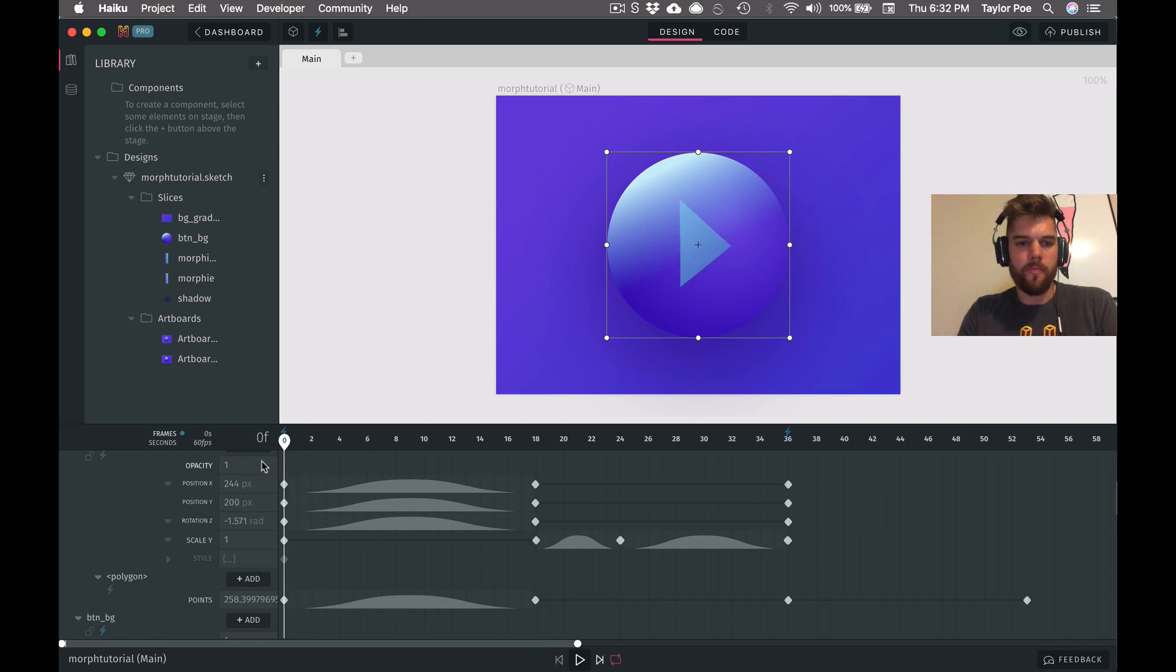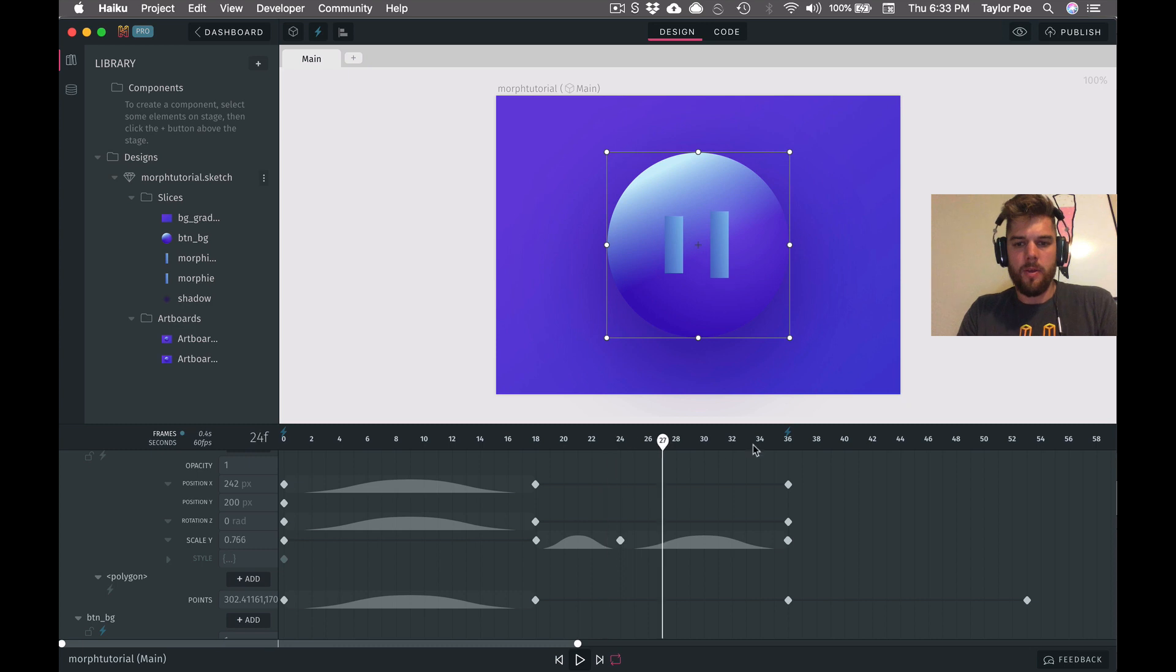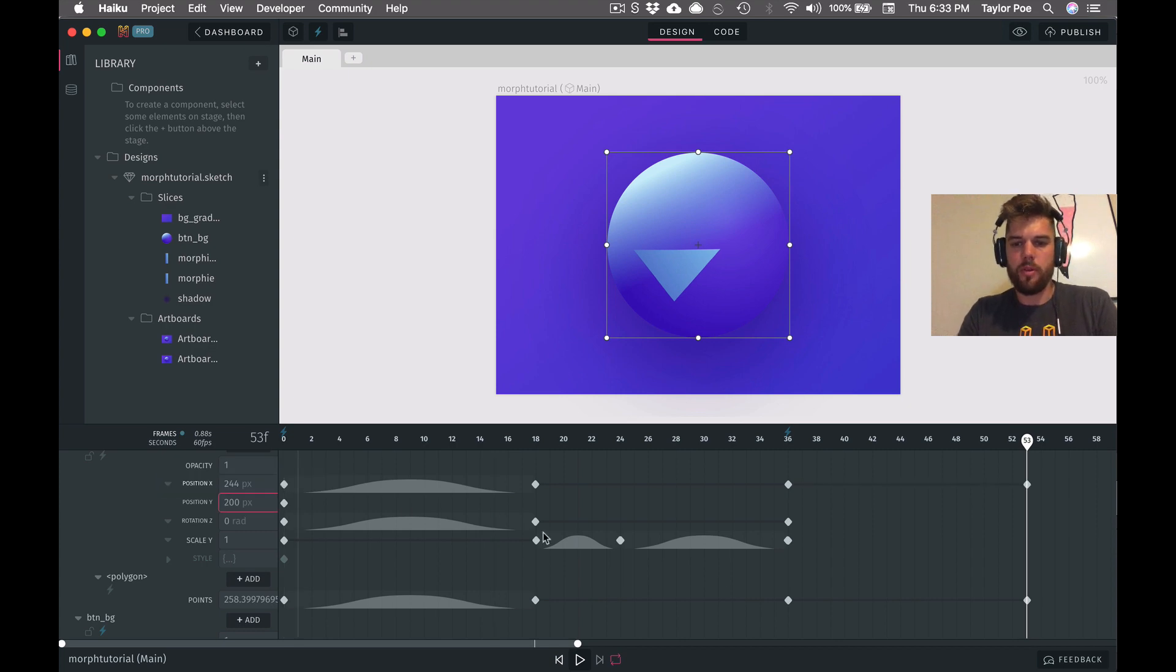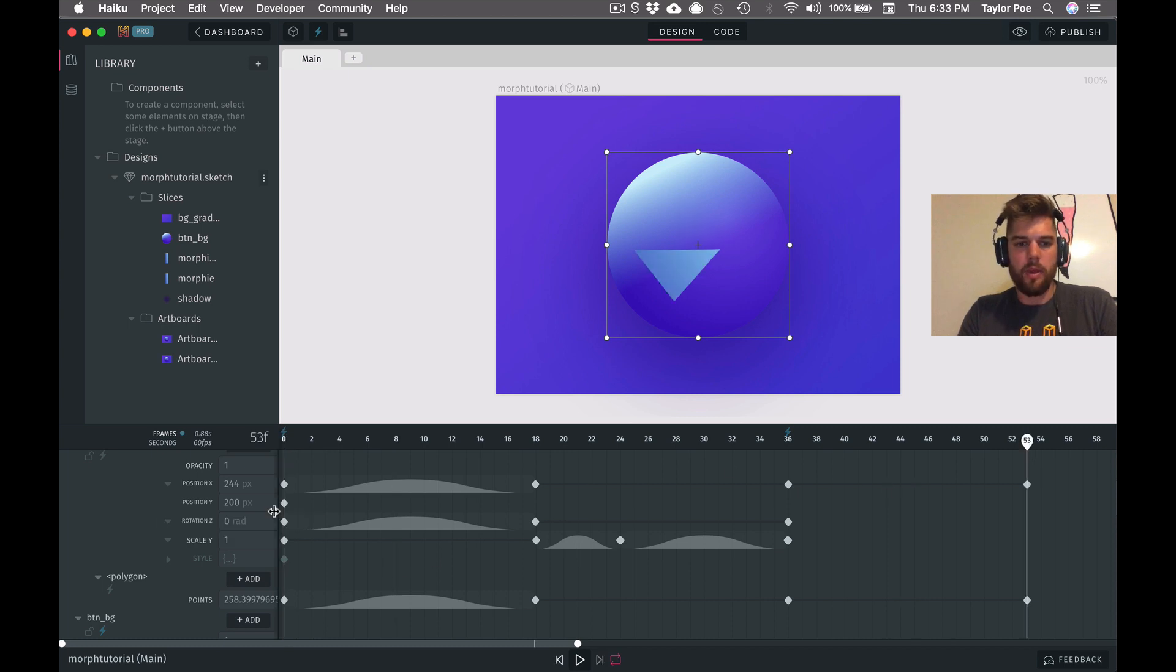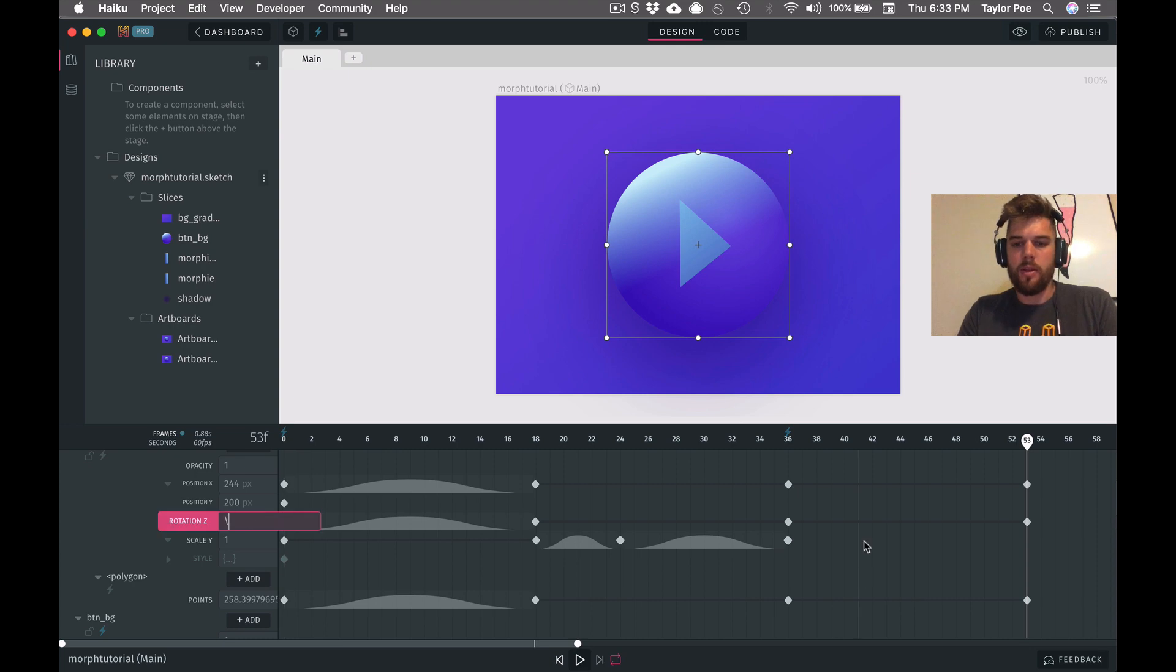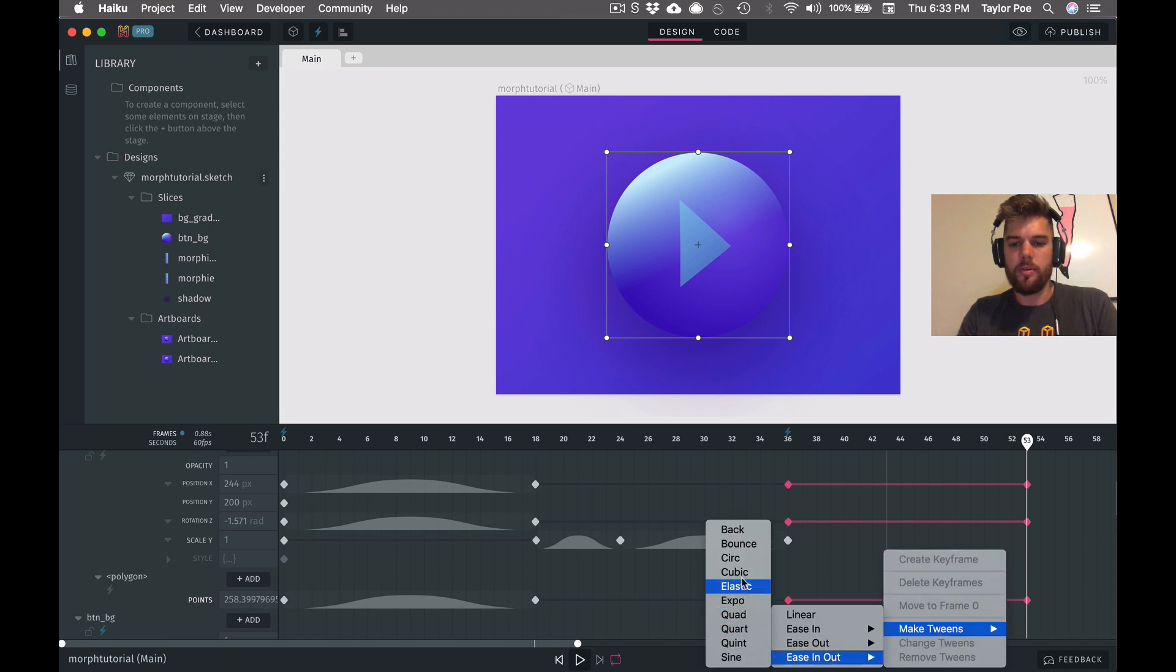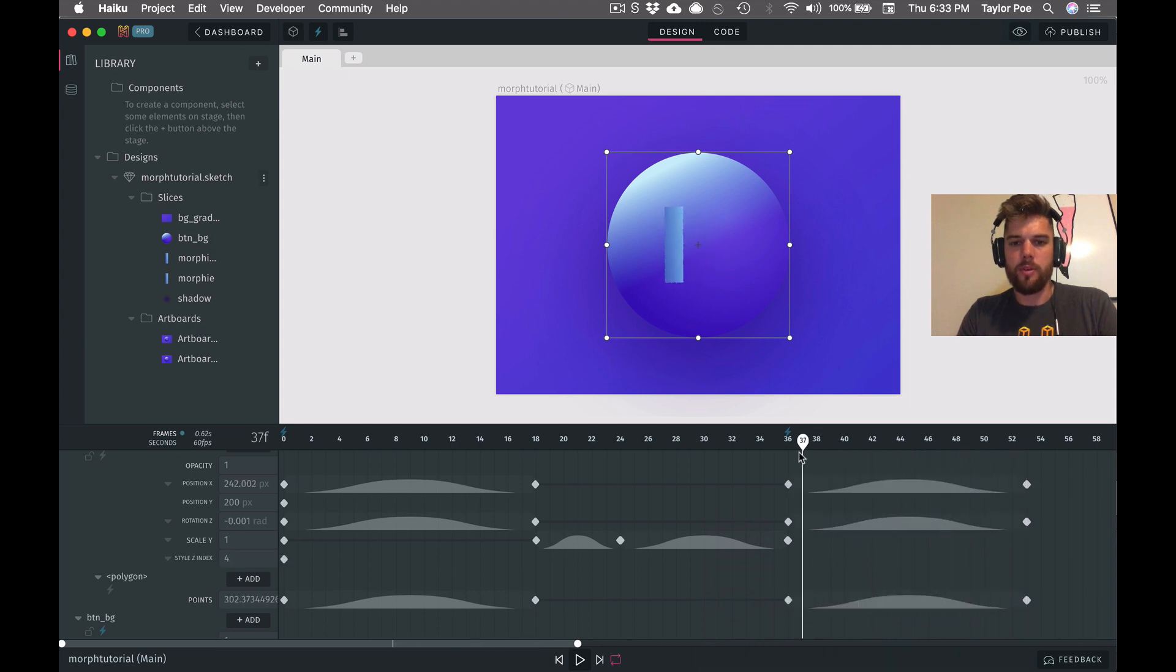And then what else do we need to do? We need to get the rotation and the position. So it looks like the position actually doesn't change for X. So those are unnecessary. And what was it? It was 244, I believe. And the rotation, I'm going to copy and paste out here. And I think that is it. Let's go ahead and tween these, easing out cubic. And now as we scrub through time, we are good to go.